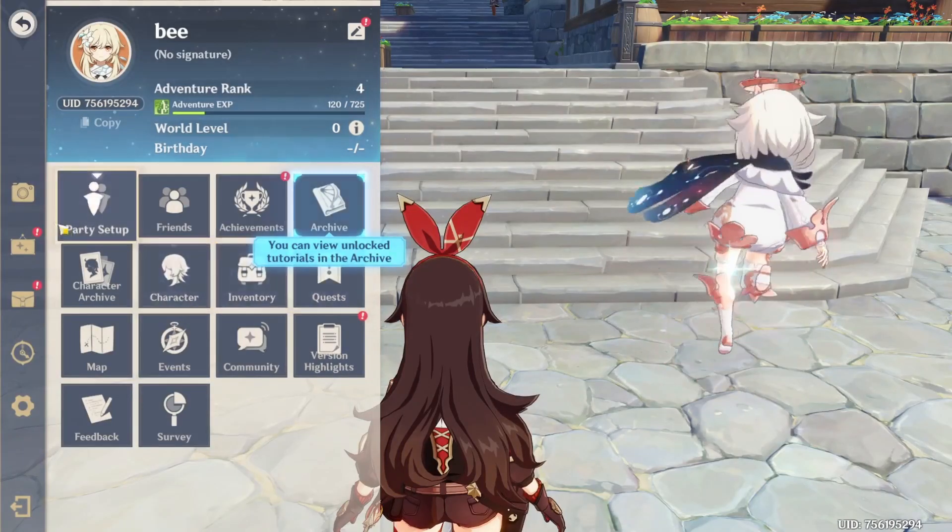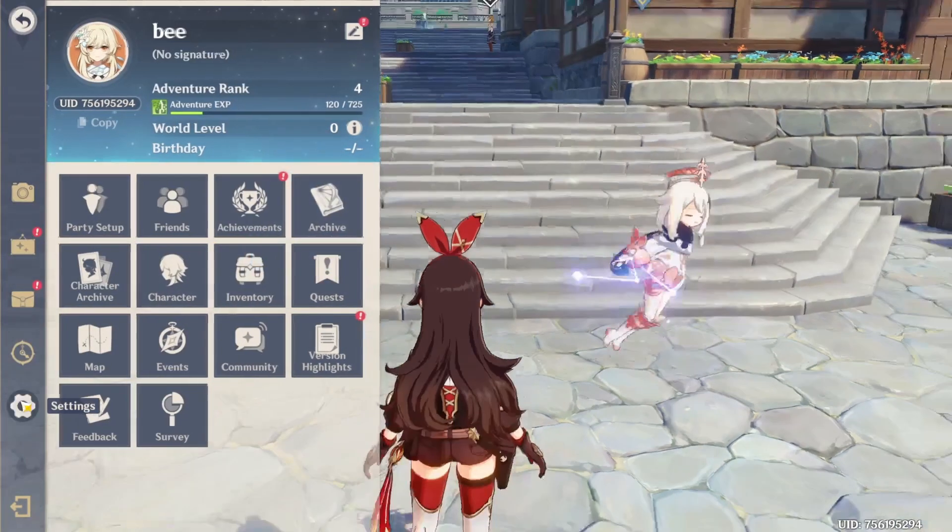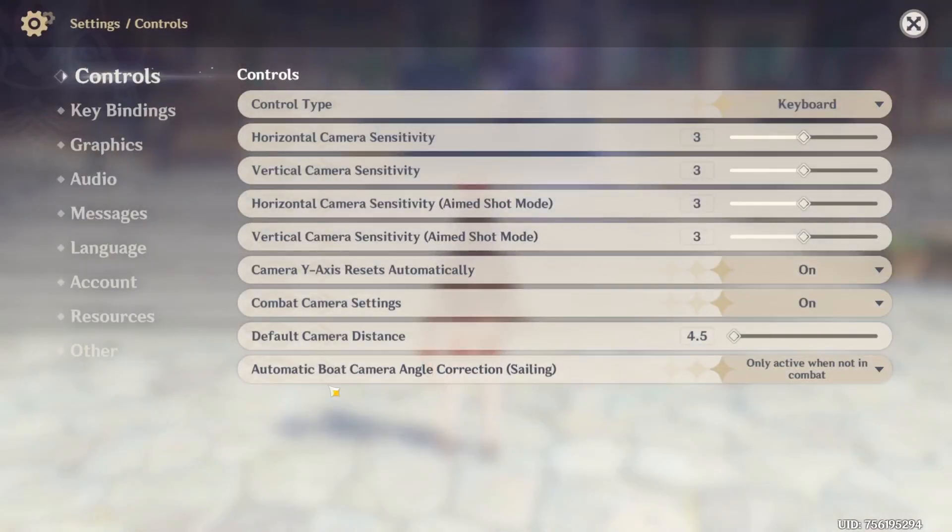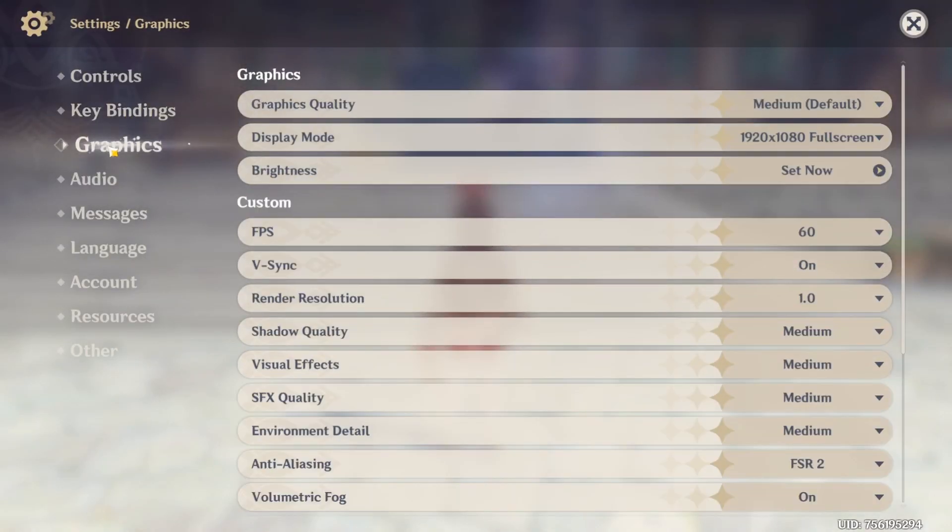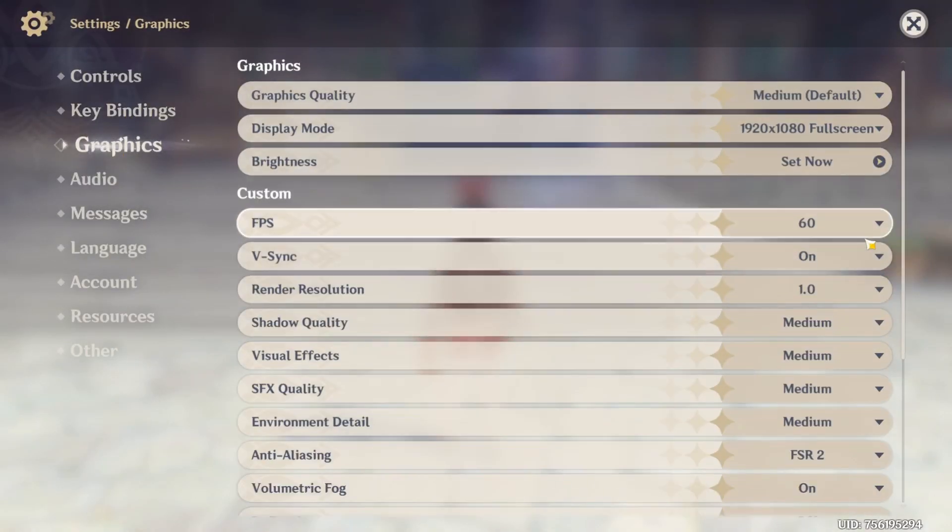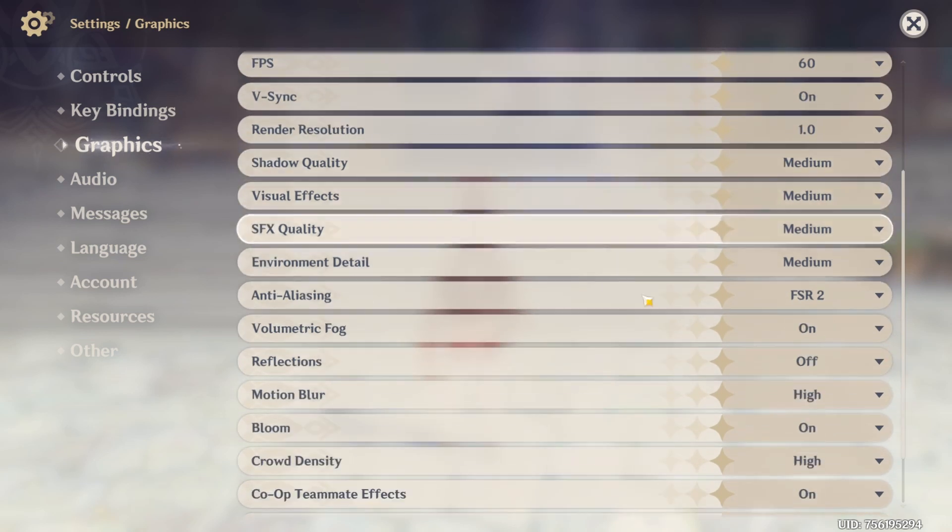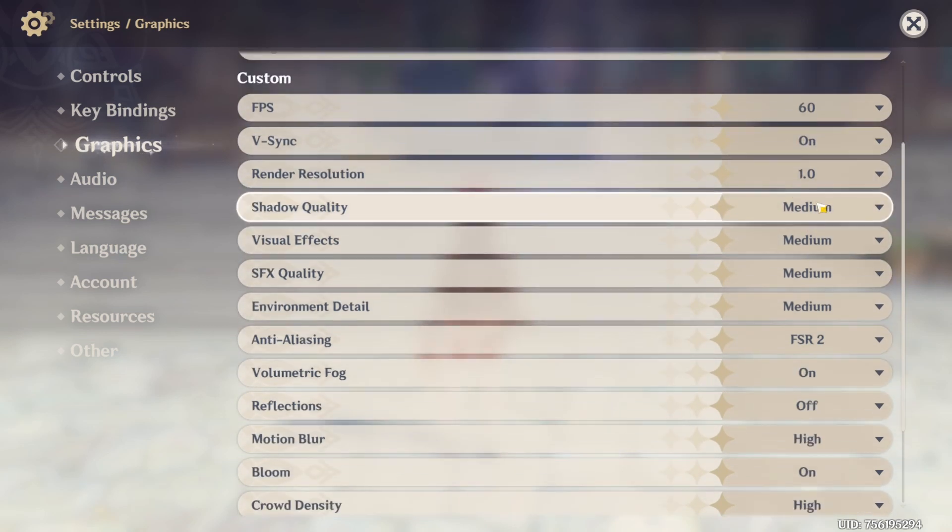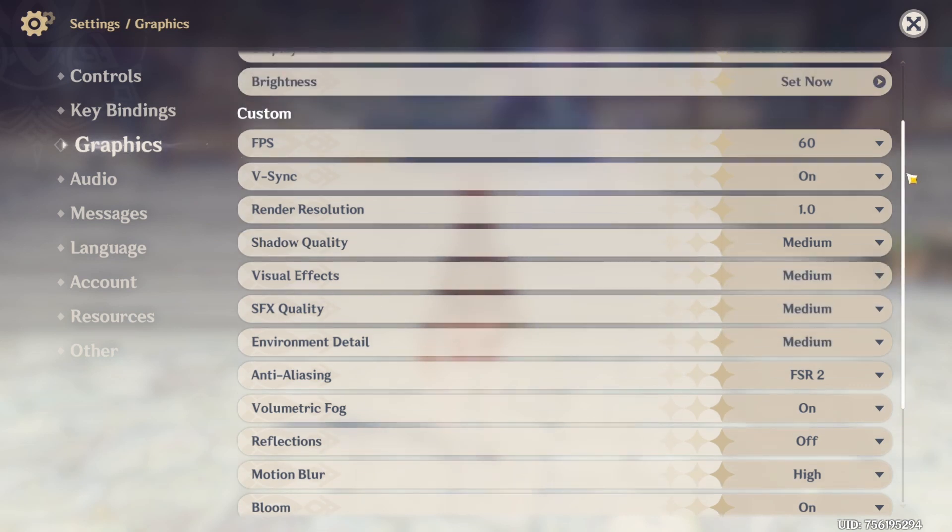Once you're inside of the game and you hit ESC, click settings, go to graphics, and this shouldn't be much of a problem. Just lower your graphical settings, you know, from medium, go to the lower, lowest.